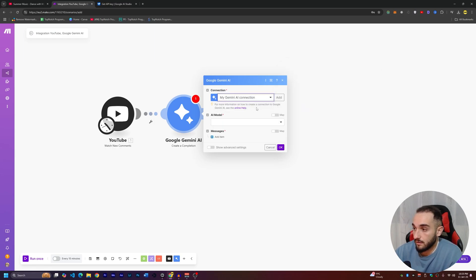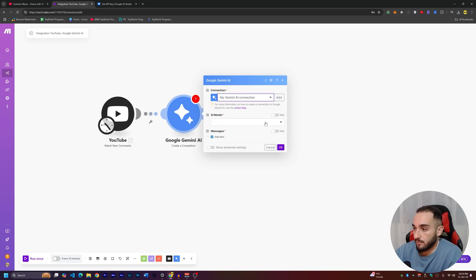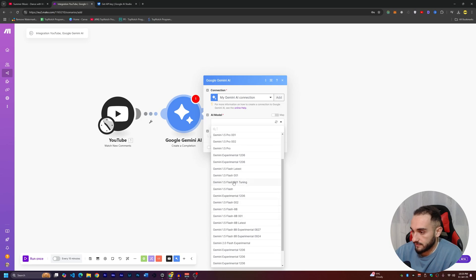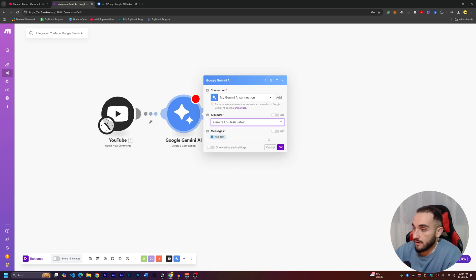I already have a connected API key so we can proceed. Next, choose the AI model. Most of them are free, but one that works well and I've tested is Gemini 1.5 Flash Latest — it's the latest AI version and very fast.